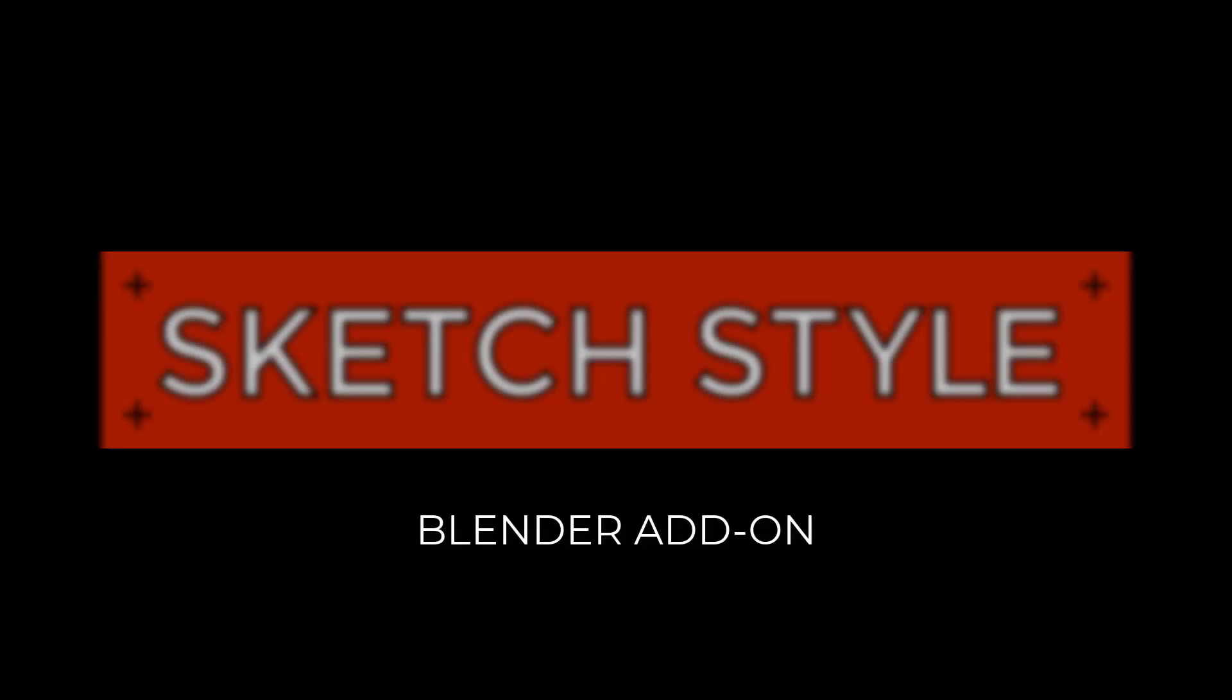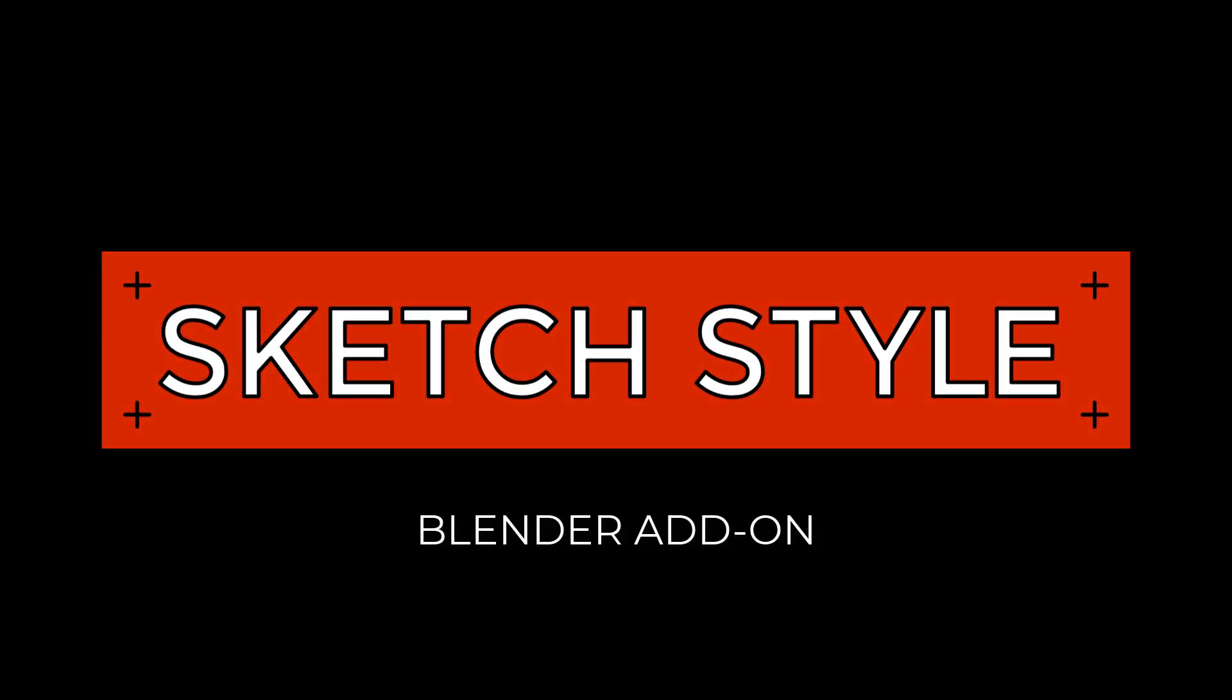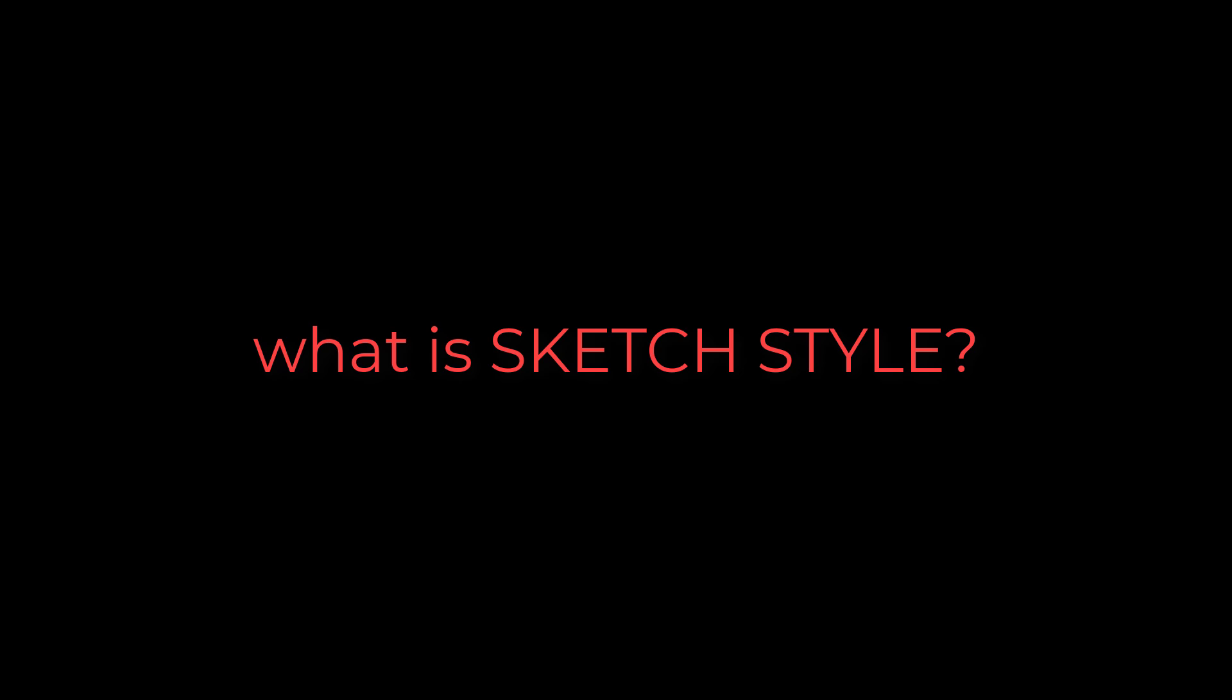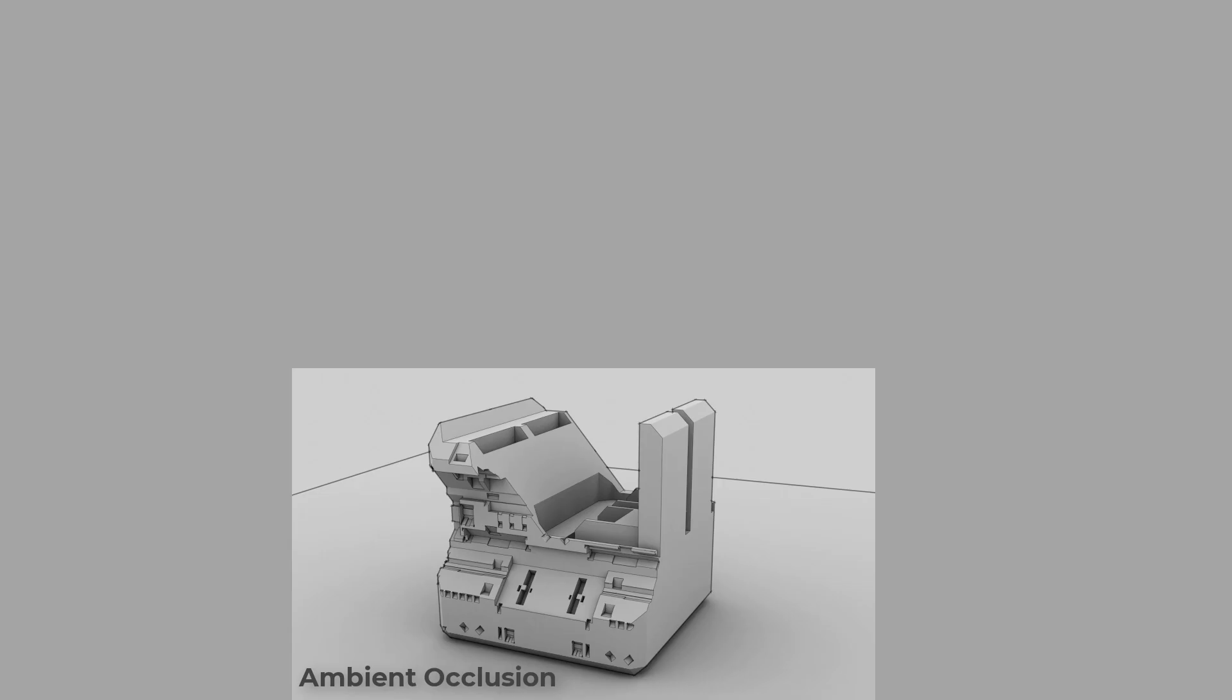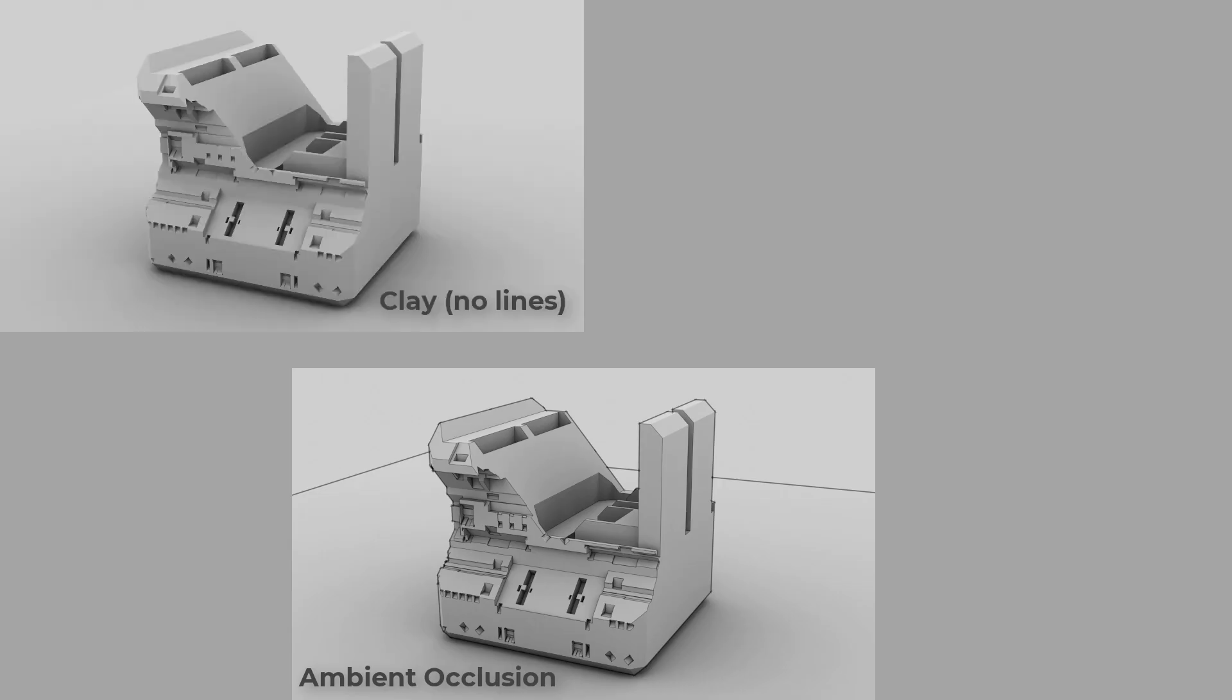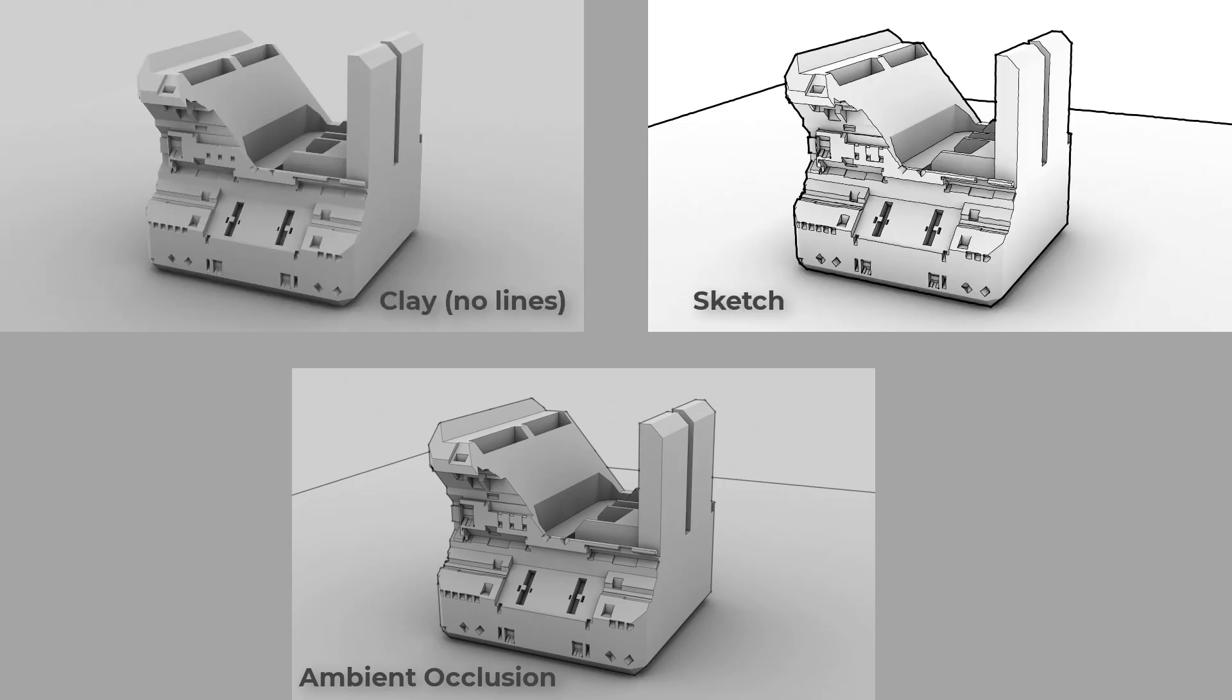So, what I'm excited to share with you today is our new add-on called SketchStyle. And if you're a lover of that SketchUp look, then you'll really get into this. So, what is SketchStyle? SketchStyle is a Blender 2.8 and 2.81 add-on, which gives you a quick workflow to create ambient occlusion, clay, and sketch type renderings, very much like what you see in SketchUp or other non-photo real renderers.